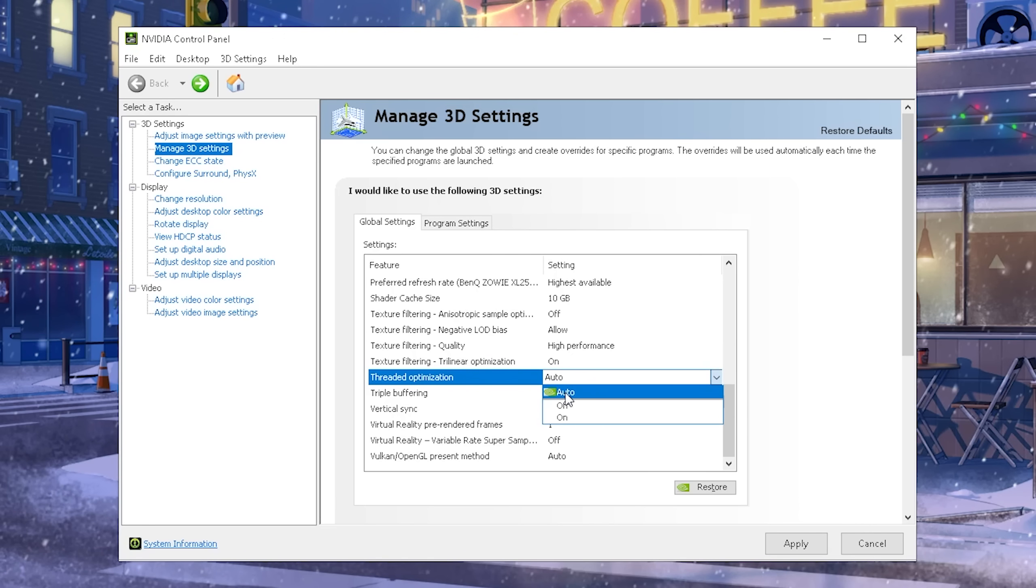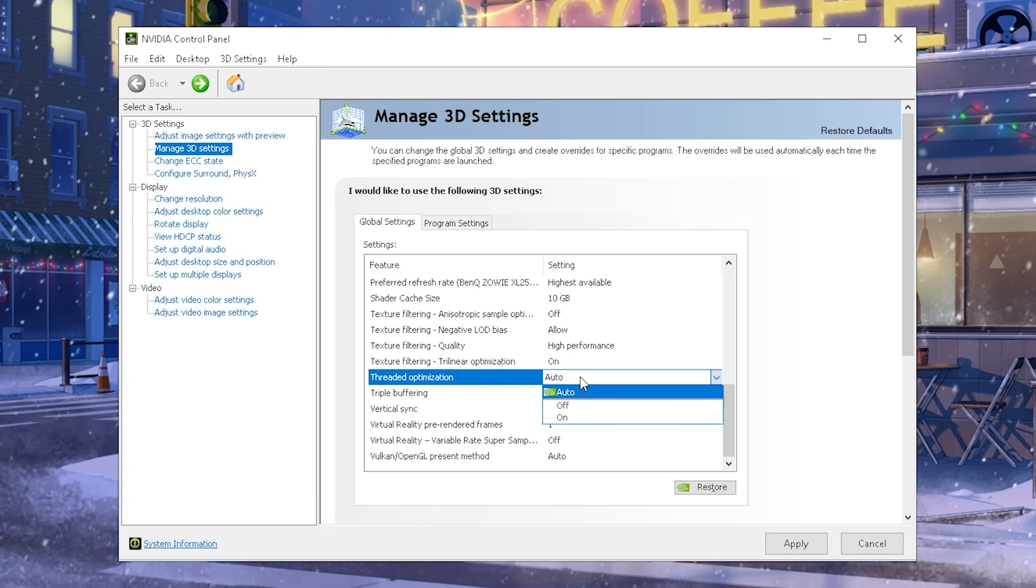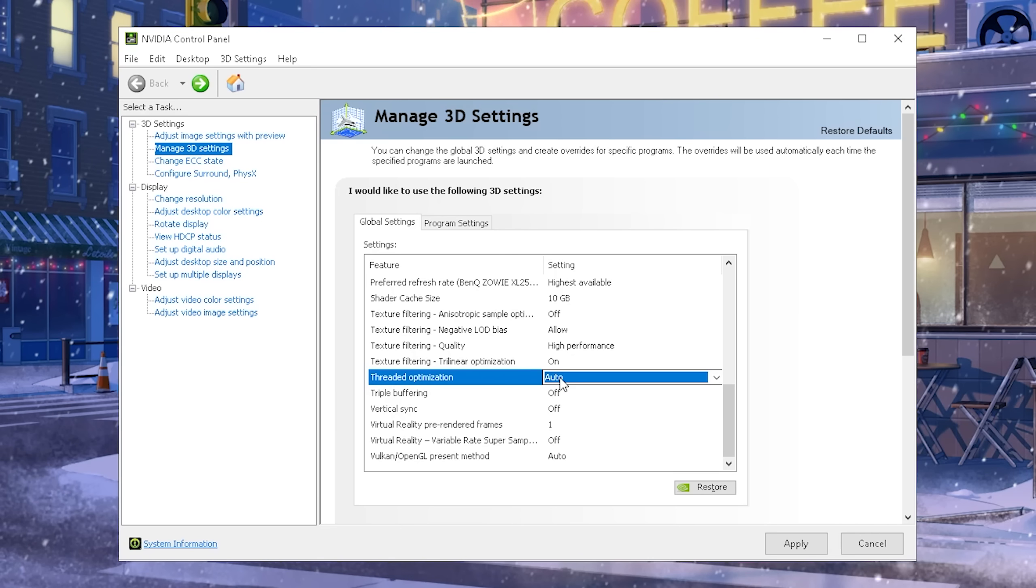Threaded optimization, you just simply have to keep on auto. This is setting up how many threads your game is going to utilize, and most games, anyways, do a perfect job with this nowadays, guys. 2024, as mentioned, if you're maybe playing some older games, you kind of want to experiment around with it, but I would recommend you just simply keep it on auto.